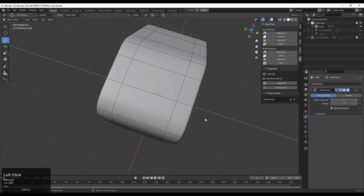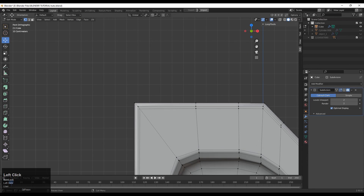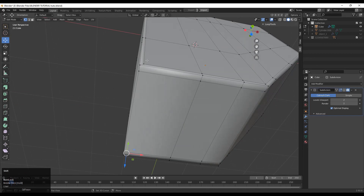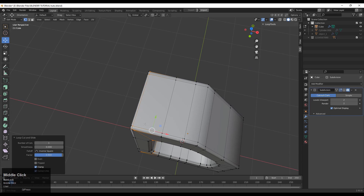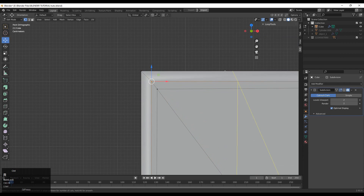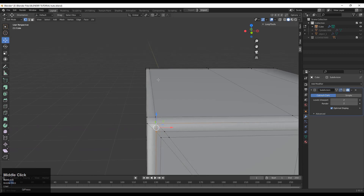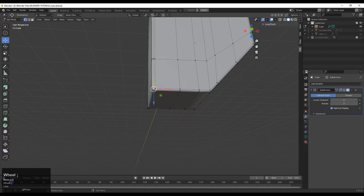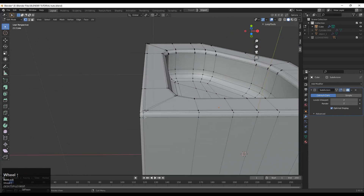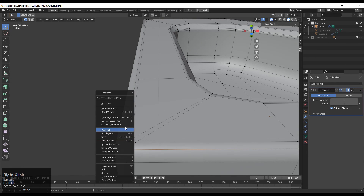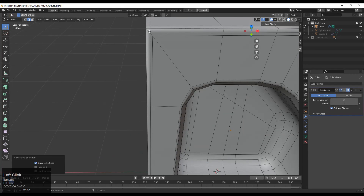Turn on the Subdivision Surface modifier and see where you need to work on this model. I want to create a loop cut that goes a certain way — if I select the vertex, right-click, and use Connect Vertex Path, I won't get the right loop cut, so you need to add loop cuts and then connect the vertices. Later you can dissolve that loop cut. Select these vertices and connect them, then select that edge loop and delete it — we don't need that loop cut.